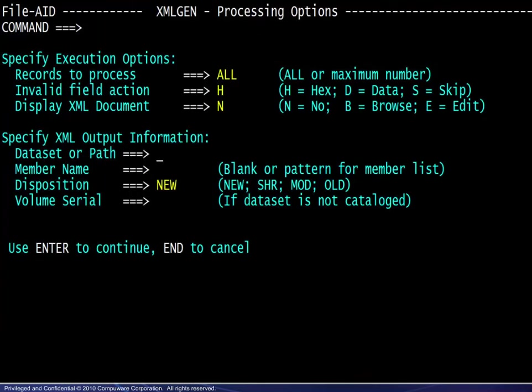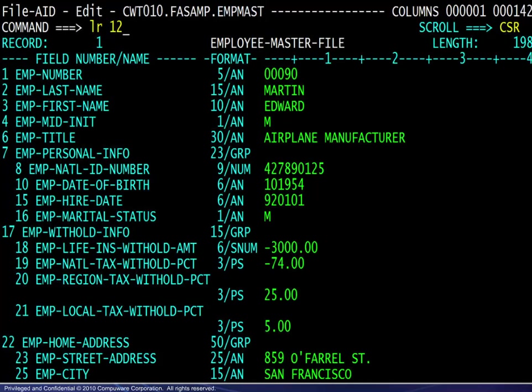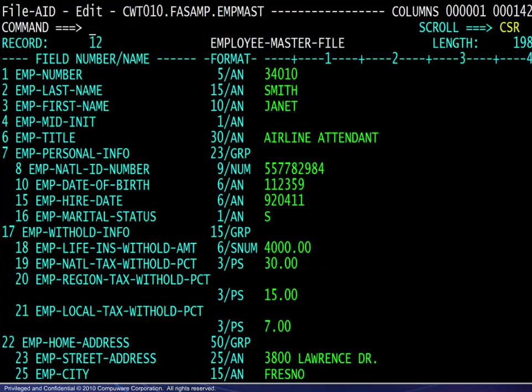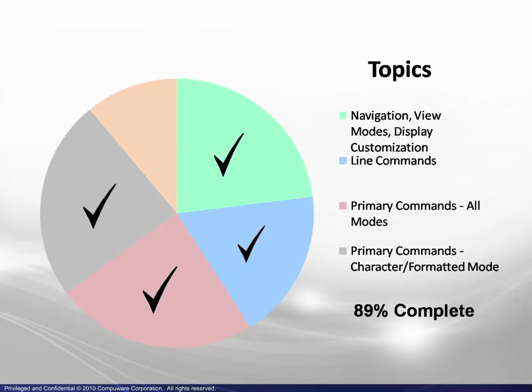The xmlgen command displays the xmlgen processing options screen to enter the appropriate information. Here we are positioned at the first record. The locate record command lr is used here to position us at the twelfth record. And here is the result.